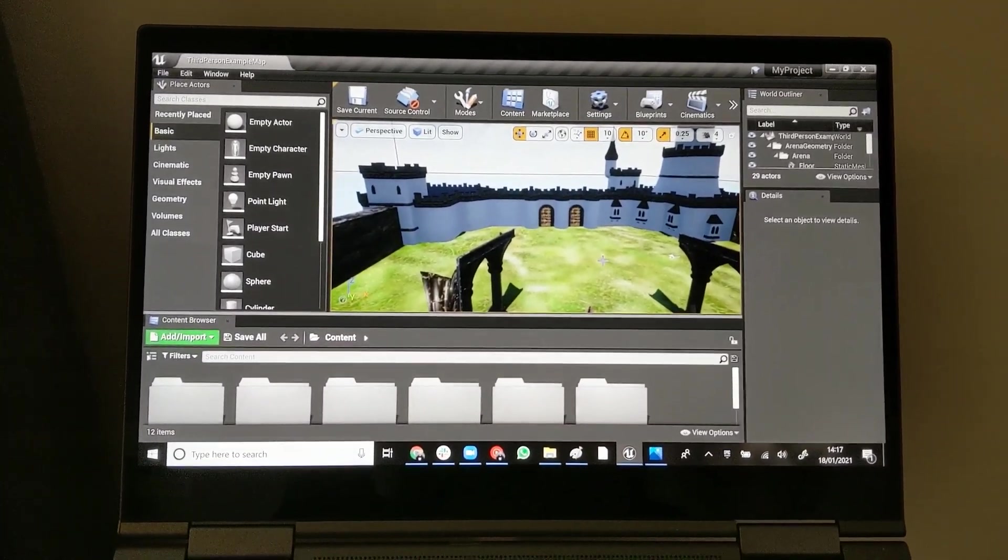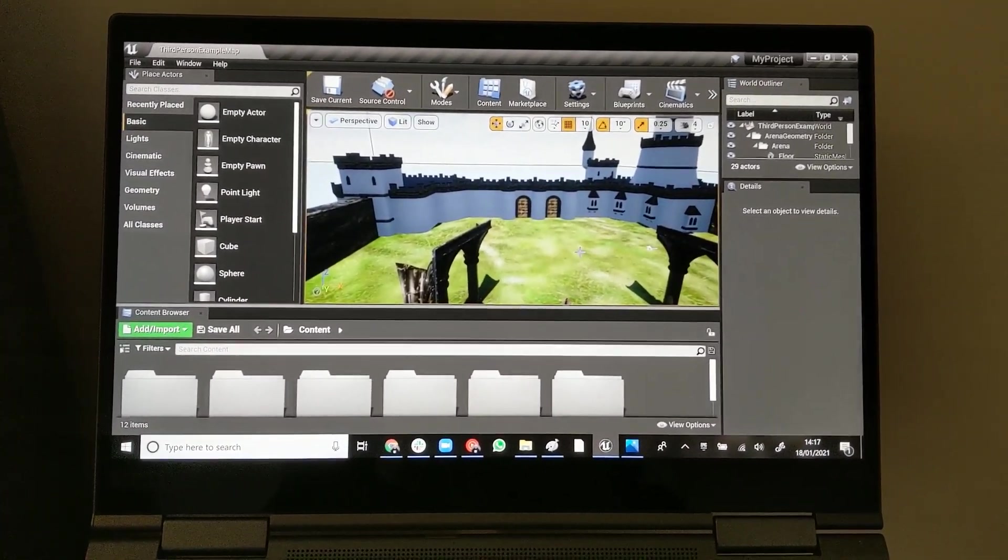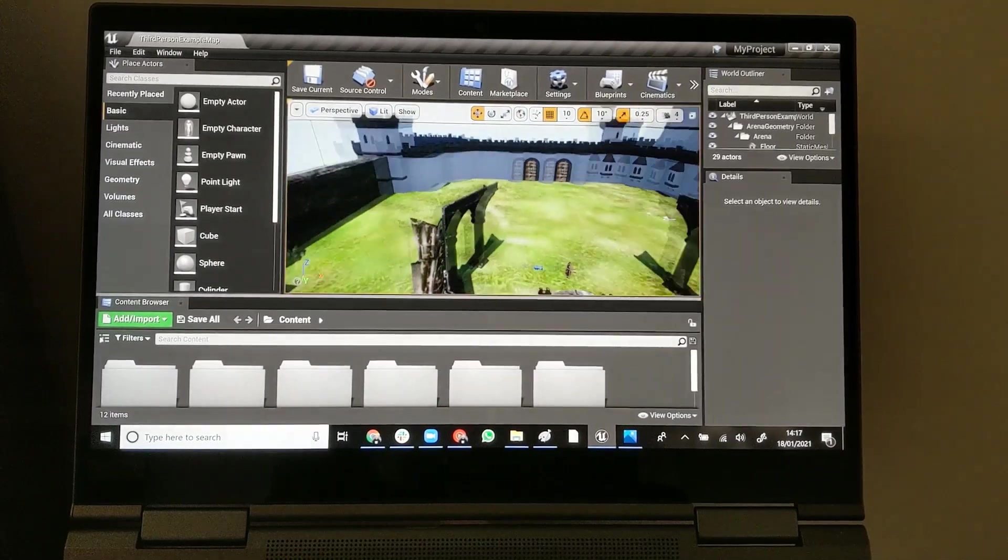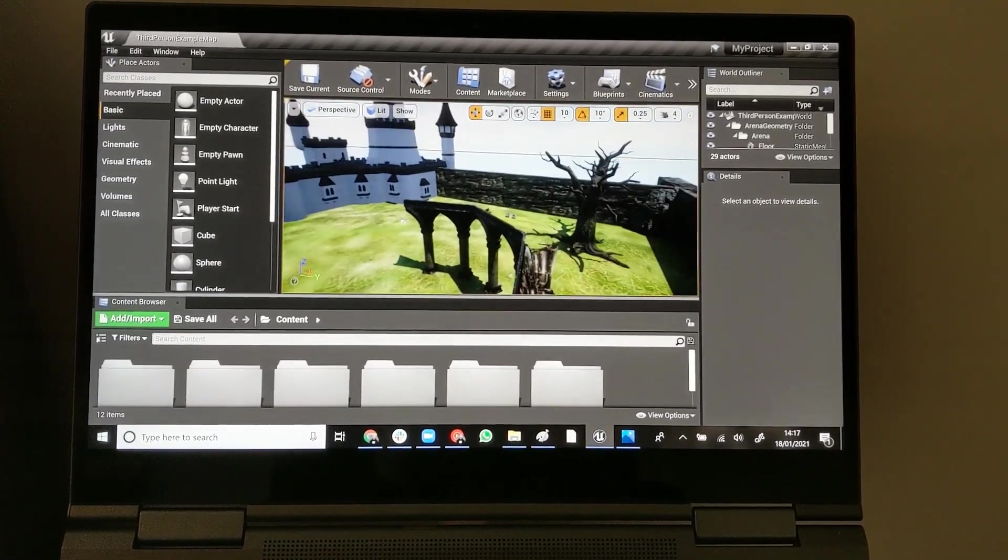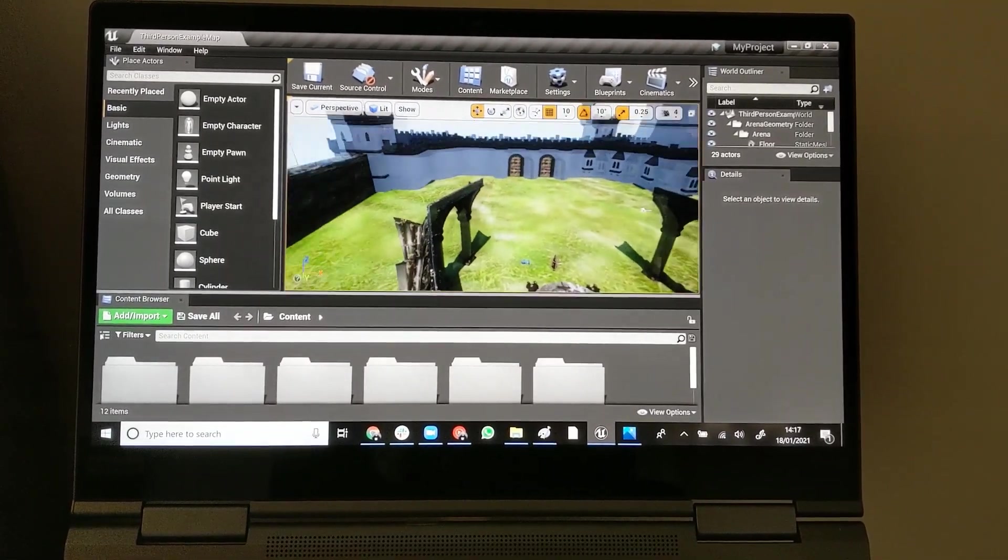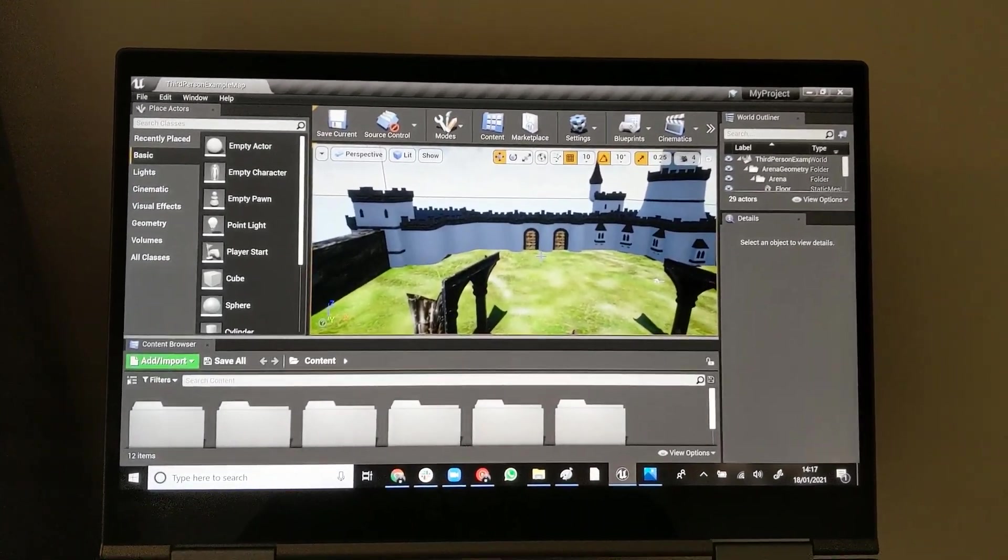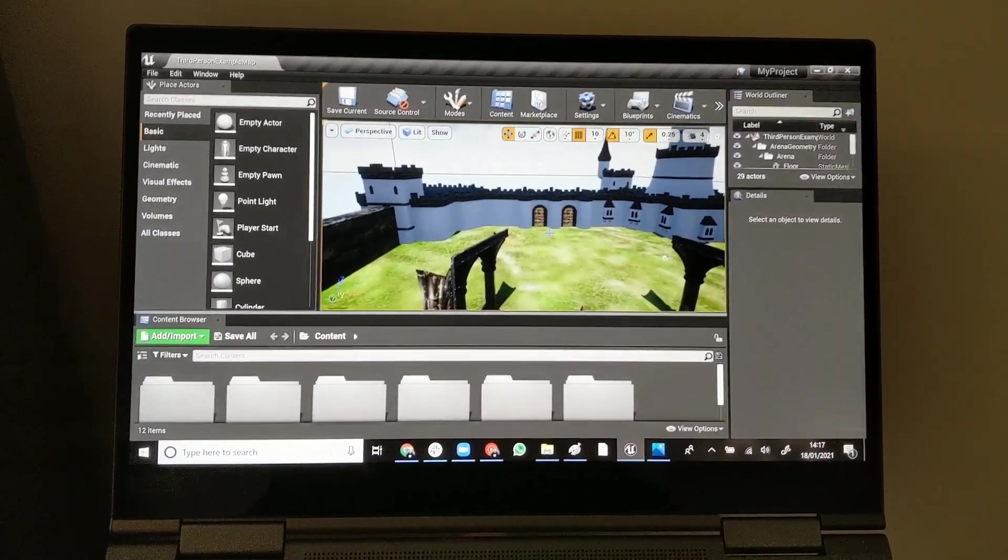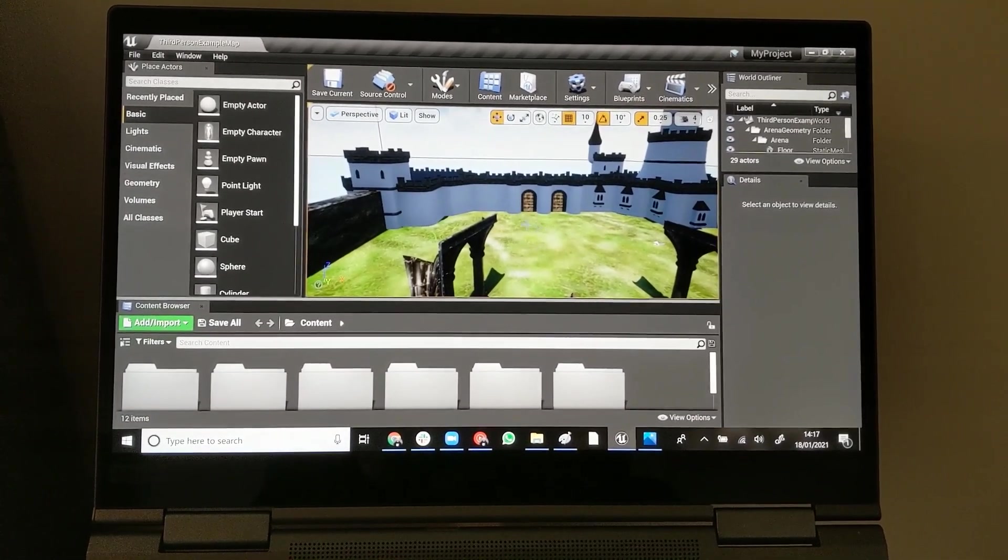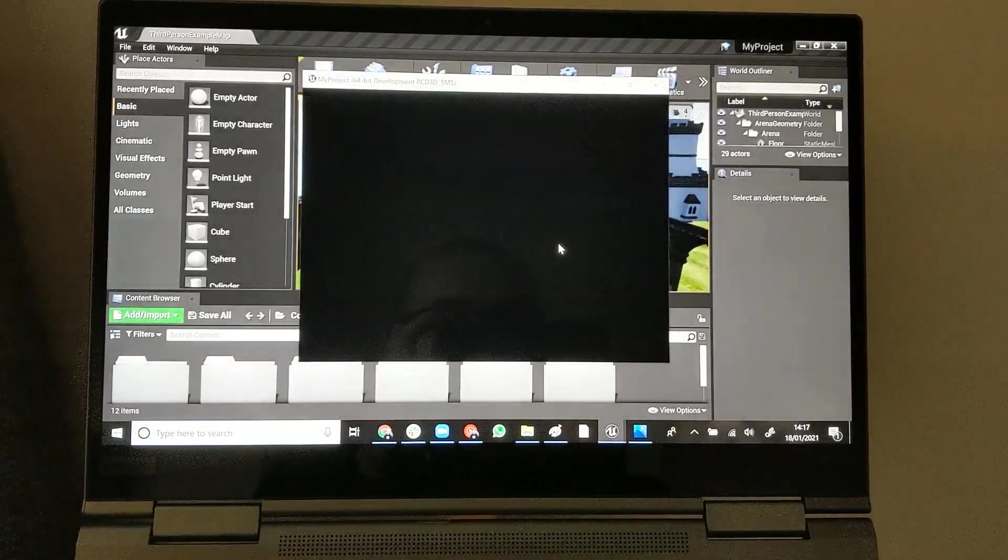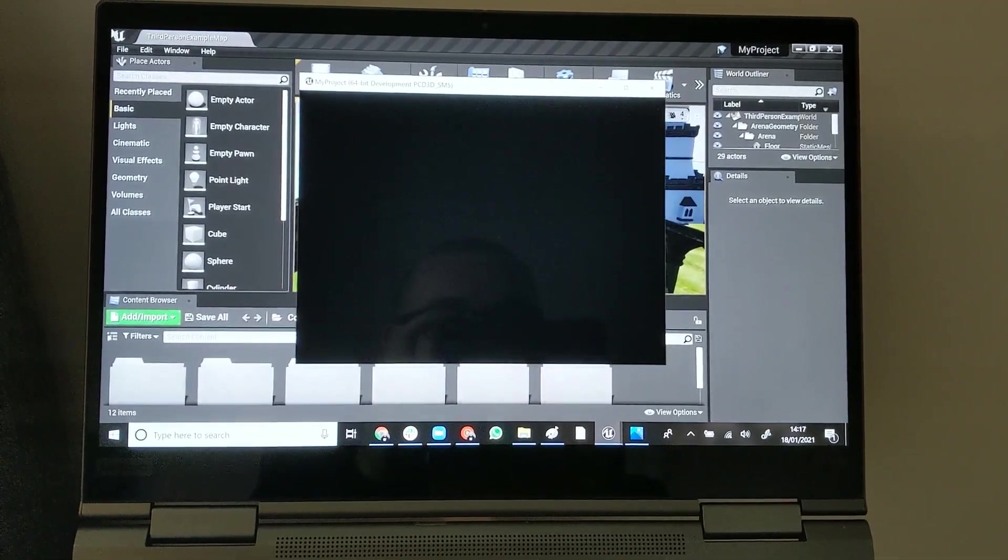And here is the final result. So this is my project. I've built just this little fantasy scene with a castle and courtyard. So if I just load it up here, you can take a look at the character I've made and some of the props that I've managed to get into there.